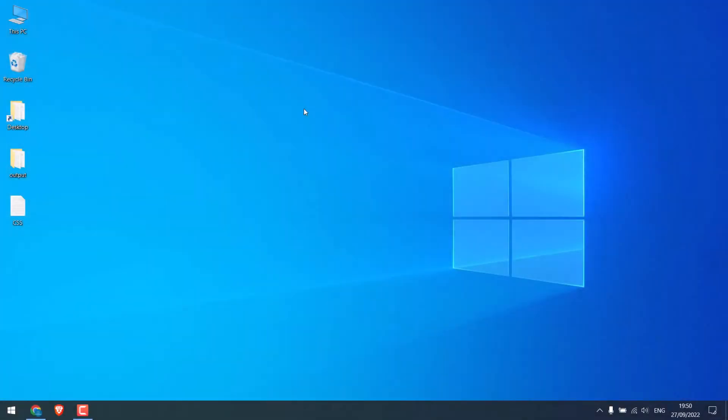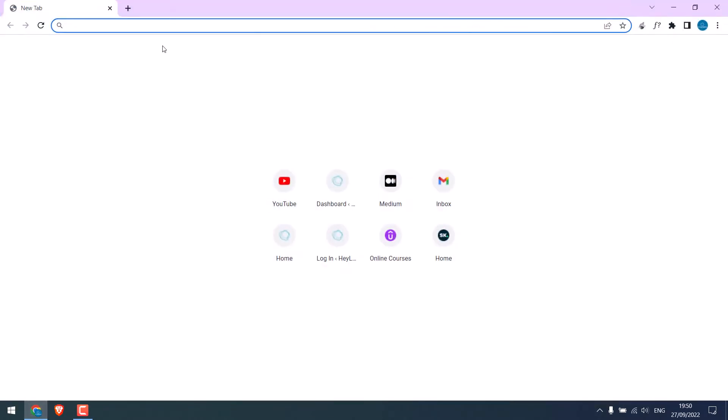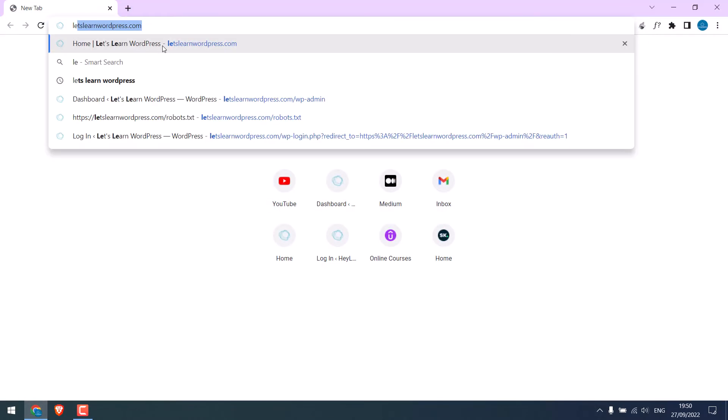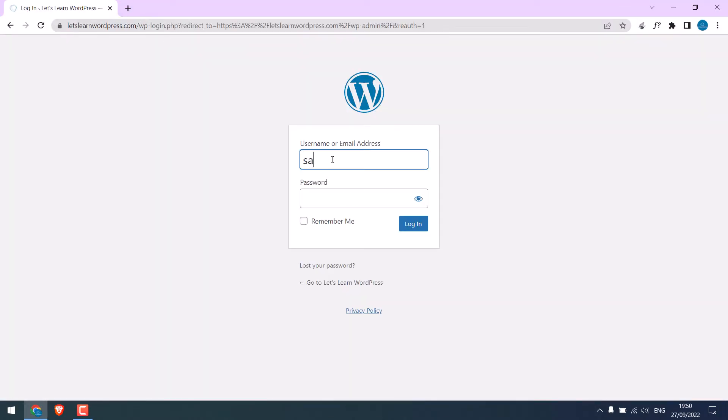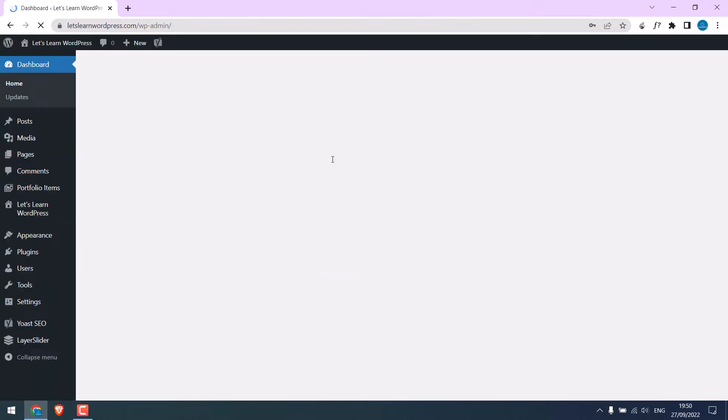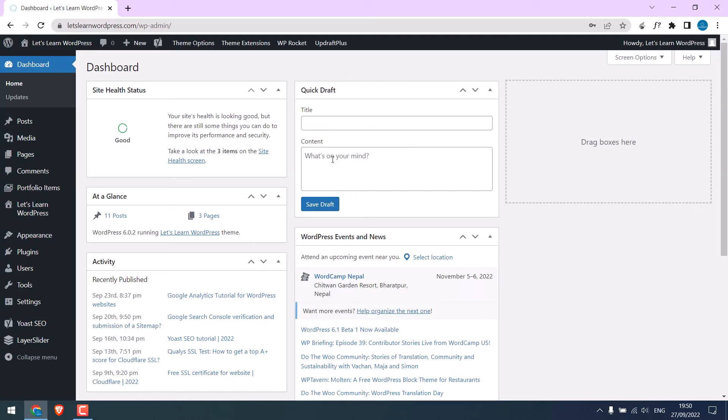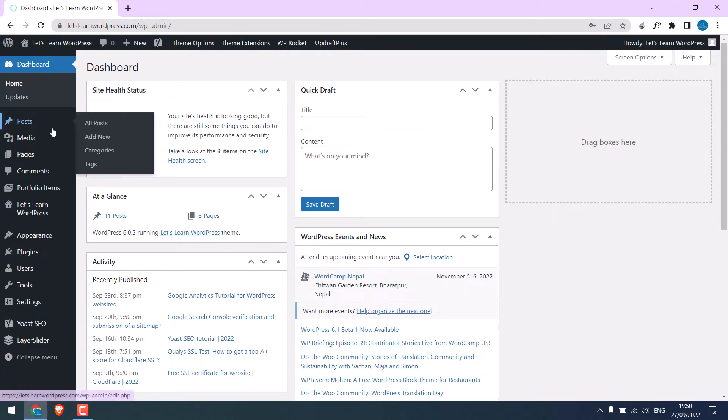Now, to create the animated text, let's log in into our WordPress dashboard. Enter the credentials. So we are on the WordPress dashboard. Let me create a new post. Add a new post.